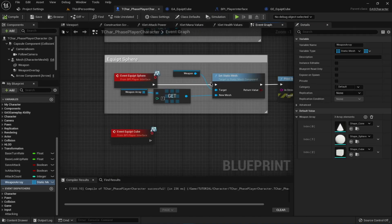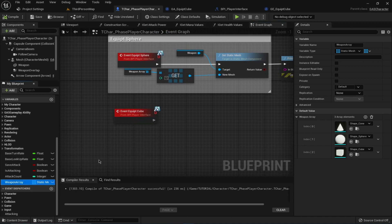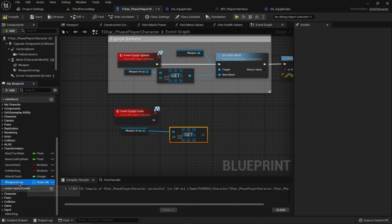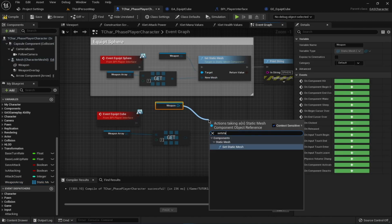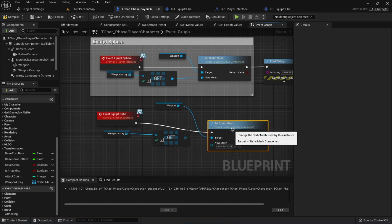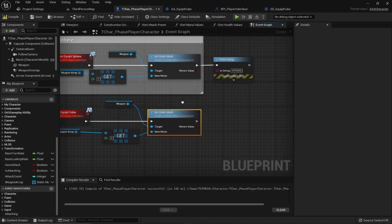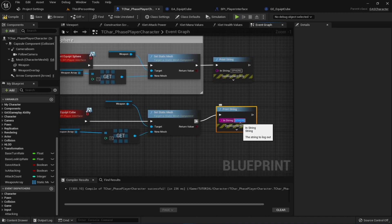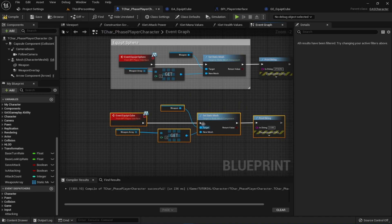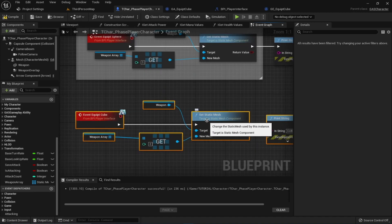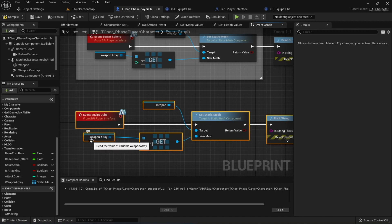In the event graph, use the weapon array and get element at index 2 (index 0 is cone, 1 is sphere, 2 is cube). Drag out the weapon component and call Set Static Mesh, passing in the new mesh. Print 'Cube' so we can confirm it's working. You're not limited to static meshes — you can use an array of weapon actors instead, giving you full blueprint-based weapon setups.